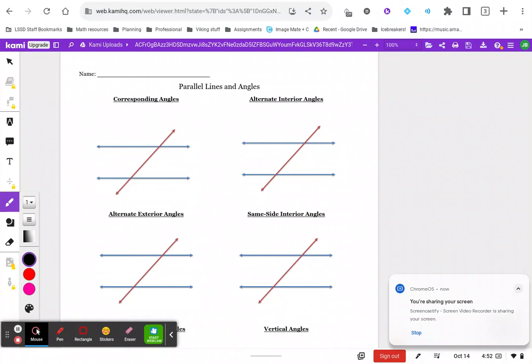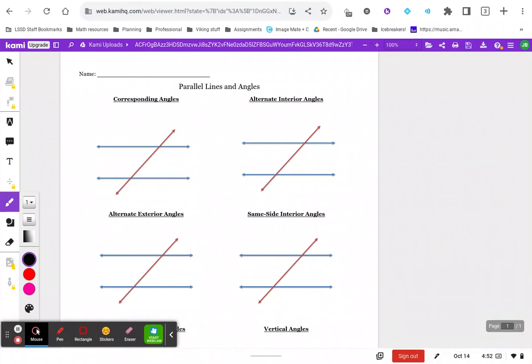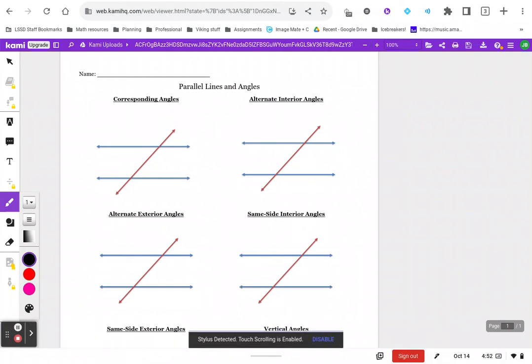Okay team, here are some notes on 3.1/3.2 parallel lines and transversals. Let's get into it here.